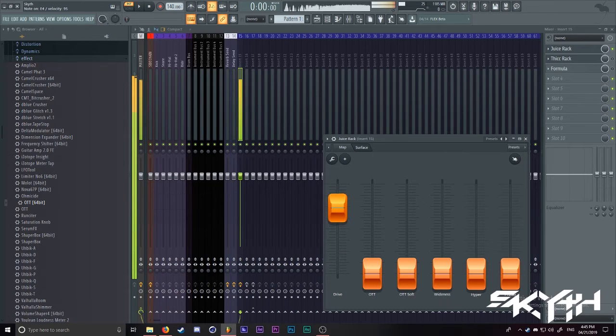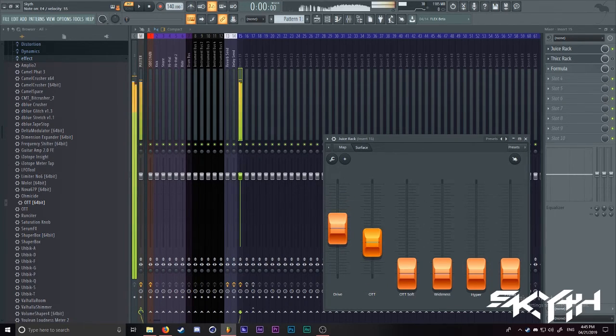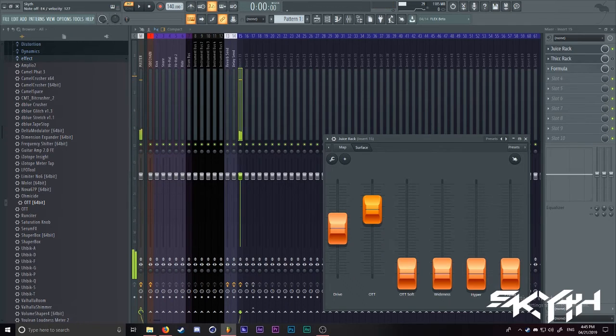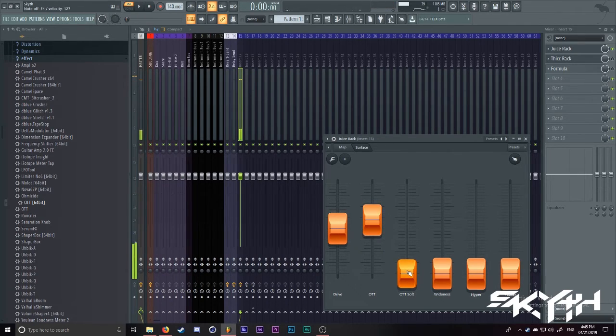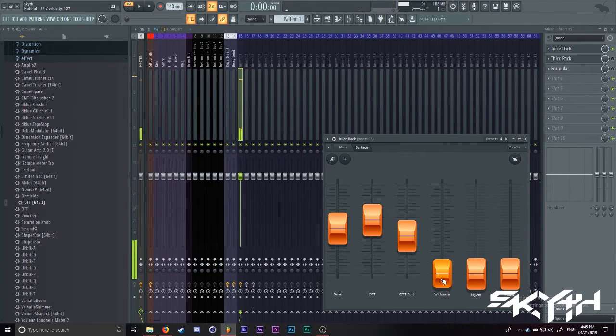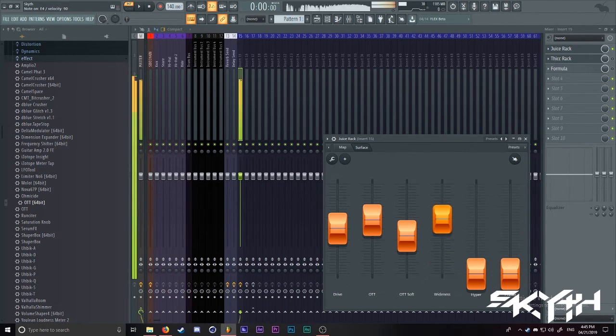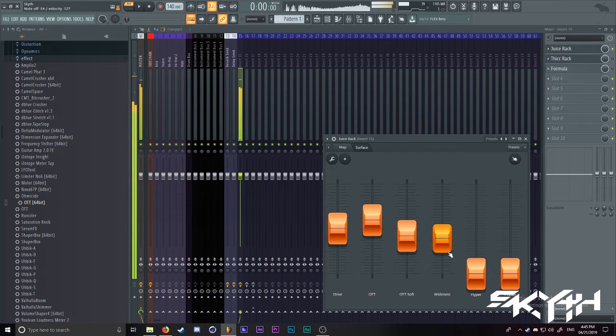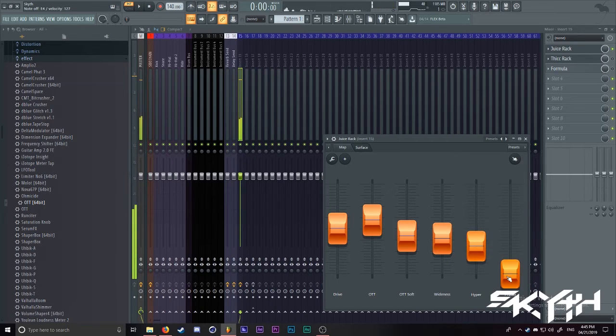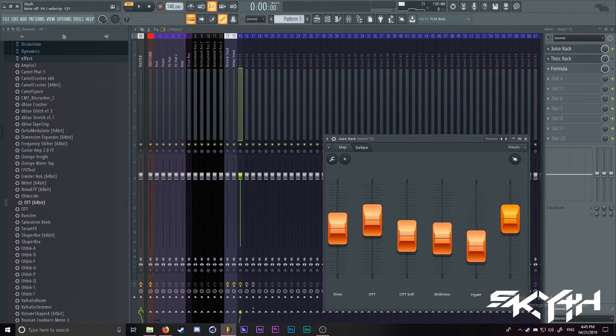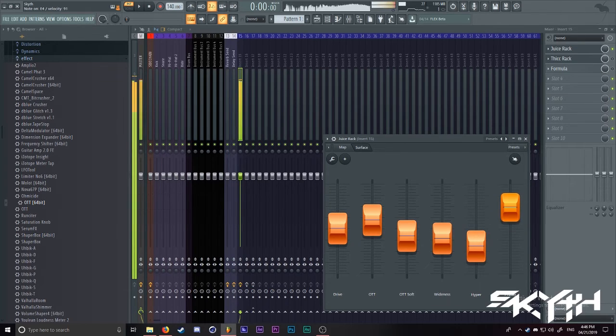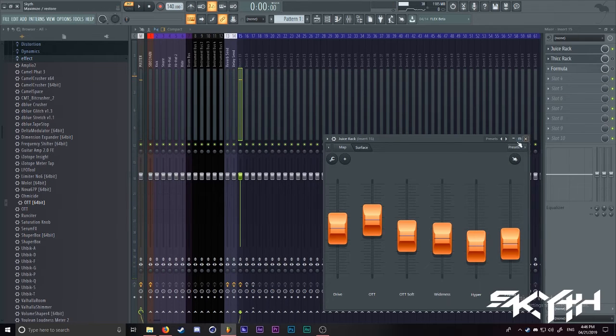Now when I turn up the drive, sounds like that. Add some OTT, soft OTT, wideness, hyper, and a phaser. You might find the phaser a little bit weird for a fat rack, but I sometimes like the tonality that a phaser gives. So that's the first rack that we have.